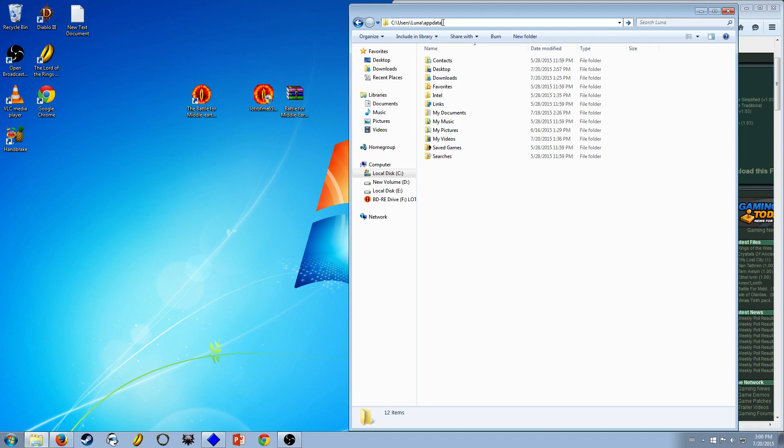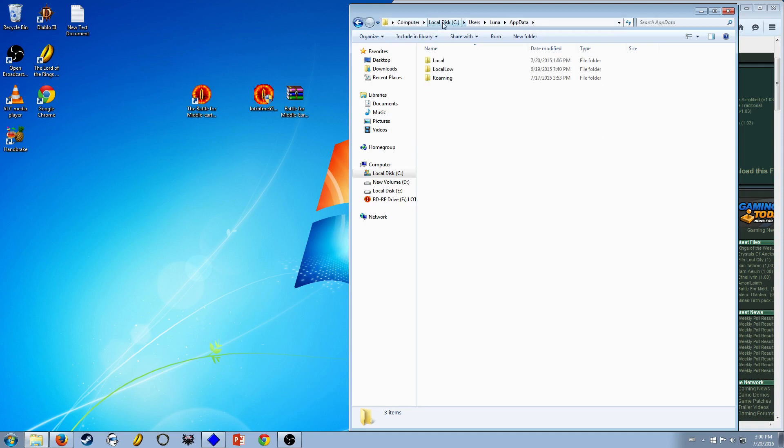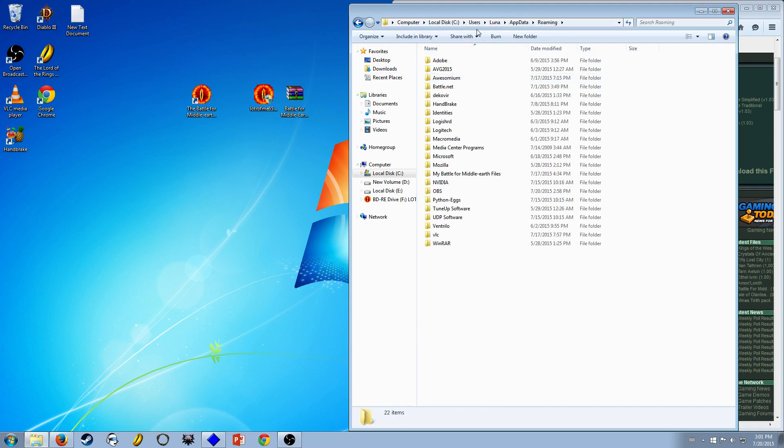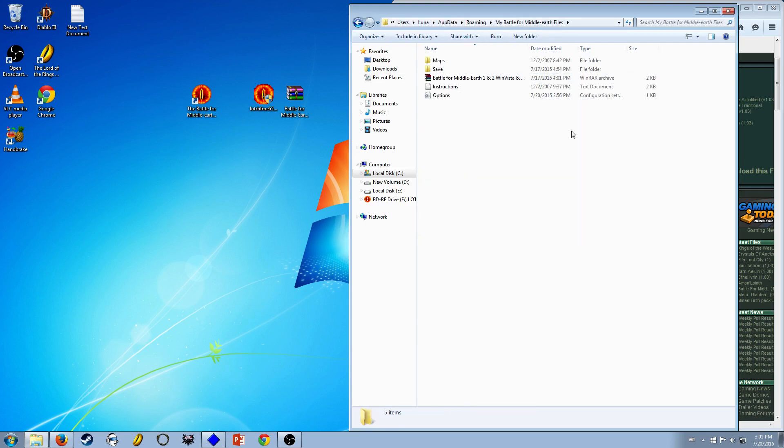Again, do all of this at your own risk. I mean, I don't think you can break anything doing this, but you could probably break things if you try to do more. Go to app data, and then go to roaming, look for my Battle for Middle Earth files.